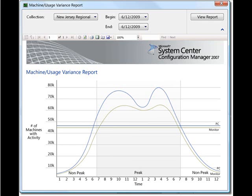We've got some very powerful reporting features also built into Config Manager R3. Here, you're looking at a machine usage variance report over a period of one day, showing the number of machines and the hours of the day.